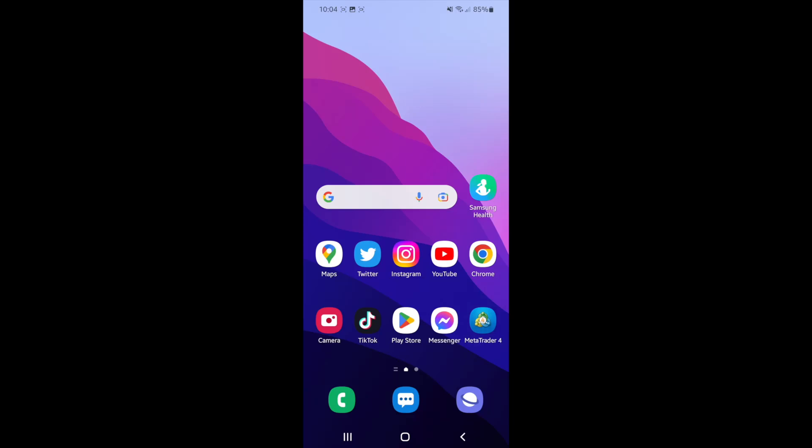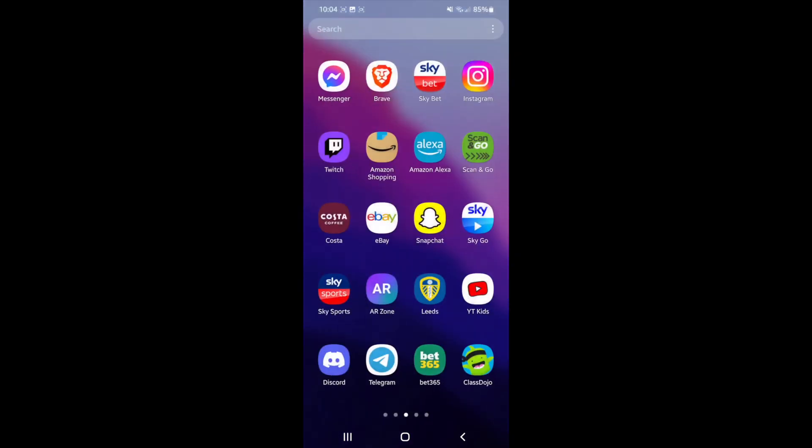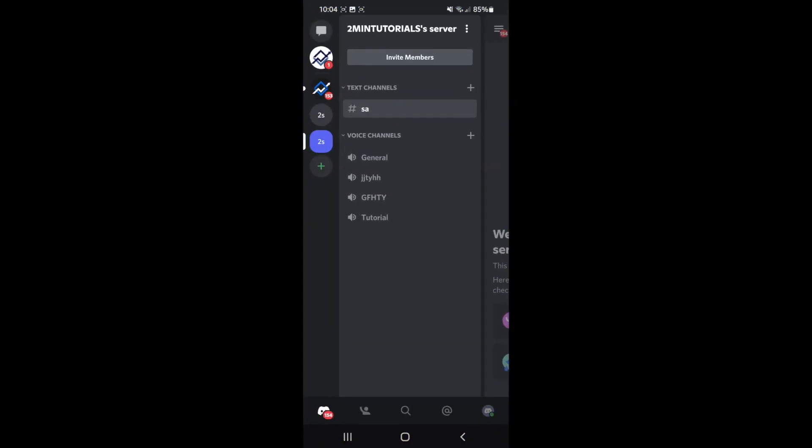Today I'm going to show you how you can redeem a Nitro gift code on iPhone and Android, and this is a really simple thing to do. So the first thing you need to do is head over to Discord.